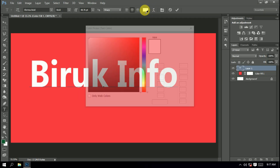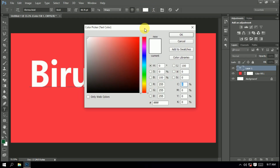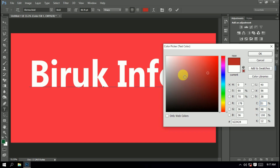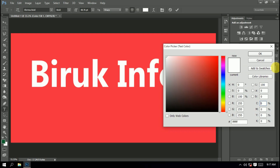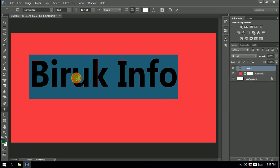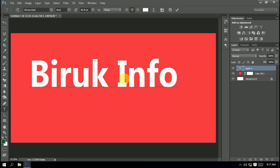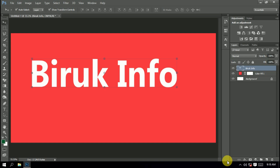The color will be shown and selected. Click the color button and it will be connected to the ground. You can see the color button and click it.